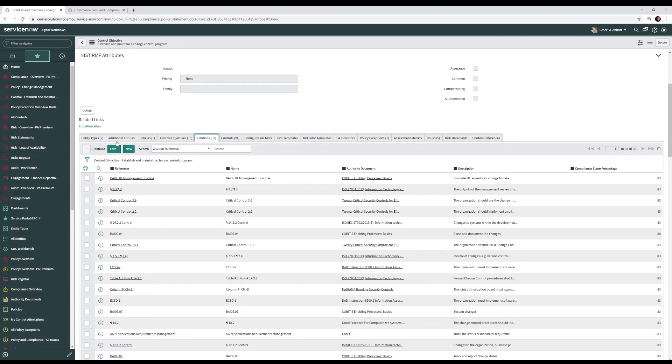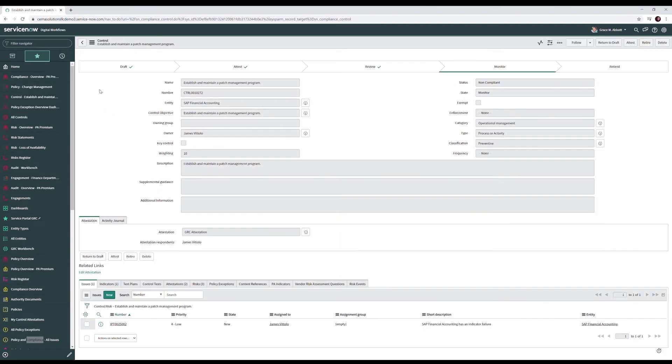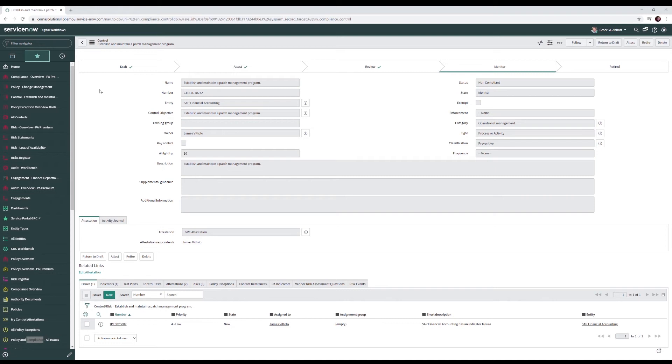Our control objective is applied as a control. Here we have our establish and maintain a patch management program owned by James Vitolo on behalf of the SAP Financial Accounting Service. An entity in ServiceNow is an enterprise element in which controls and risks are applied. For example, business applications, business services, or departments.